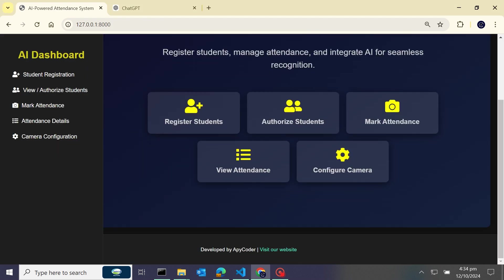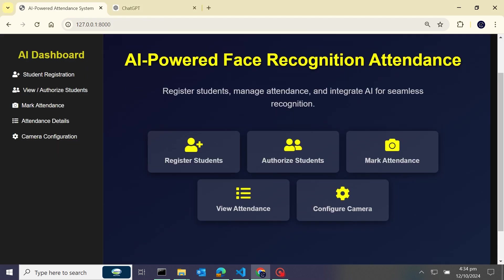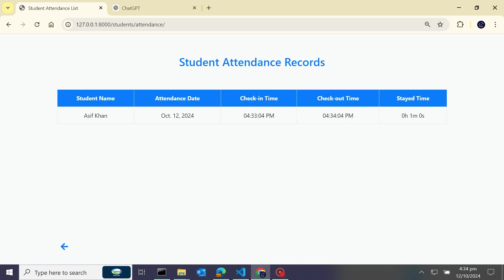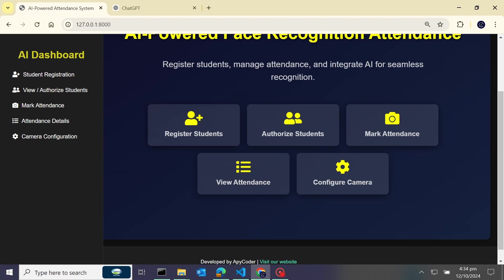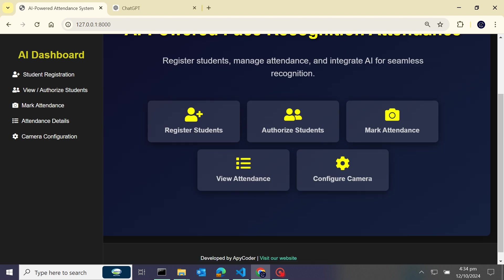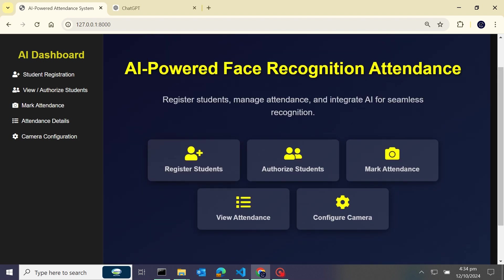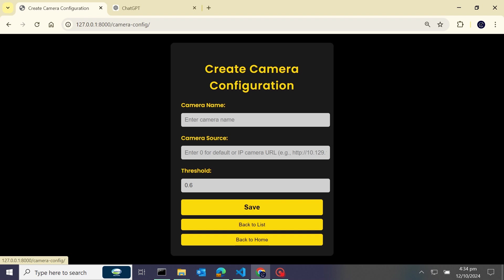You can see guys, it's showing check-in time, checkout time, and stay time. So I have stayed 0.01 minute, one minute zero seconds. You can see. I hope you like this project and if you have IP camera then configure - you would be able to handle multiple cameras here.